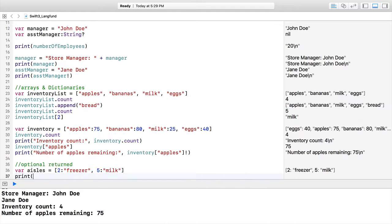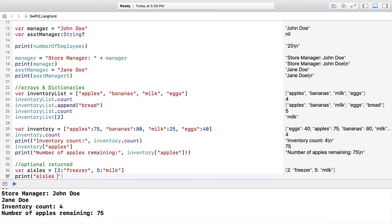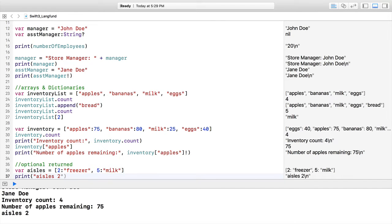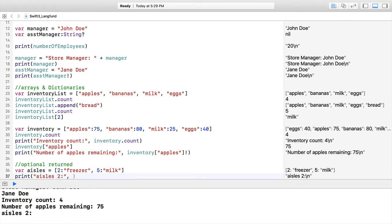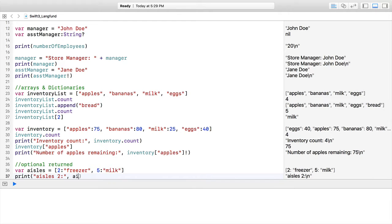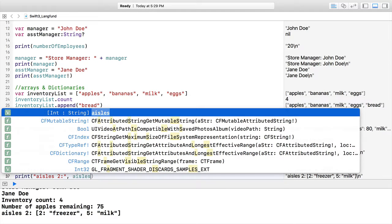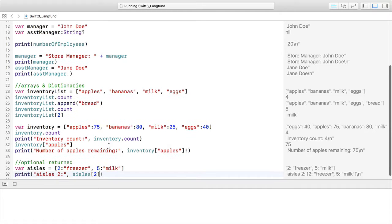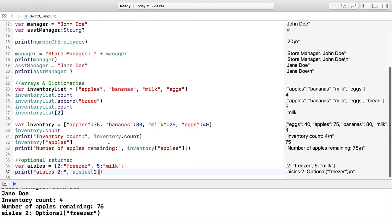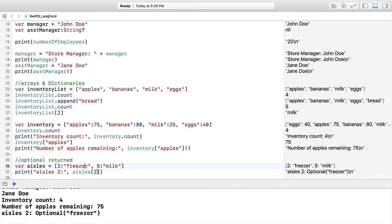In this case, we're going to print aisle 2, and then we're going to have aisles. We're pulling out a 2, so because our key is actually a 2, we pull out the value, which is freezer. It's key colon value. We dropped in an integer and still got this optional out on this string.